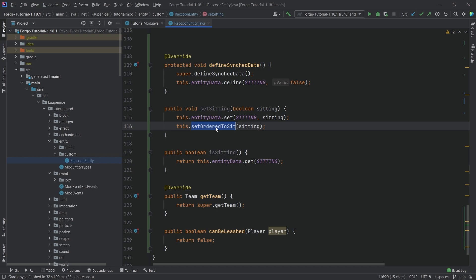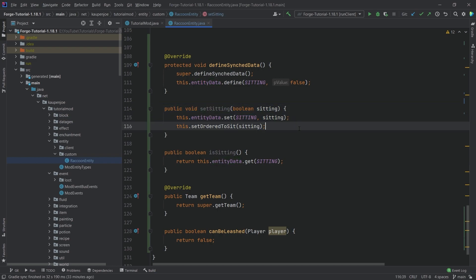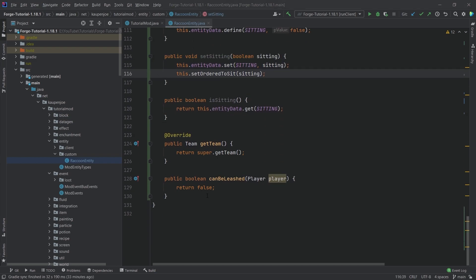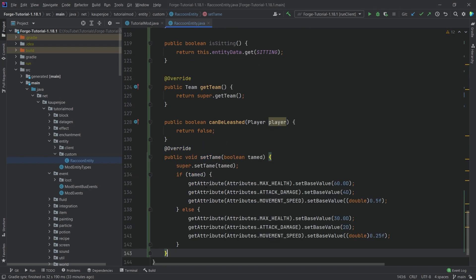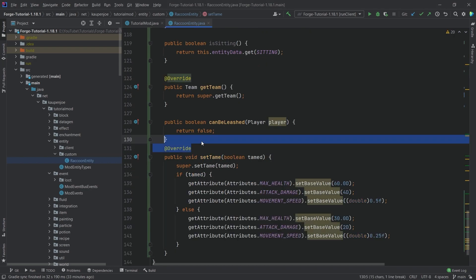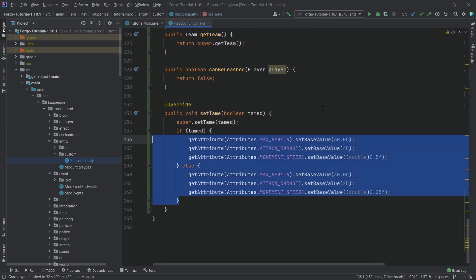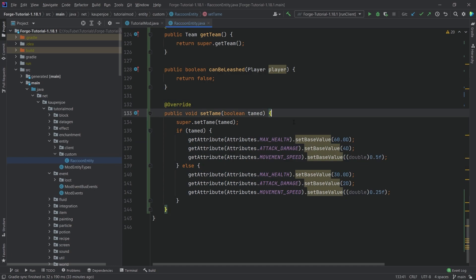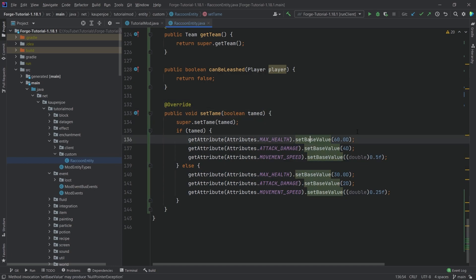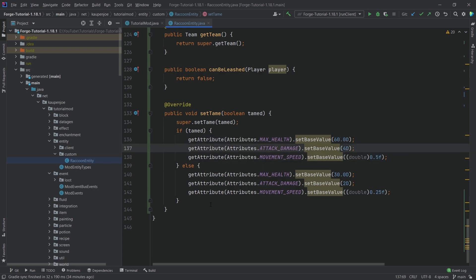We're also calling the set order to sit method here, so that both the server and the client and everyone basically, the sitting is set correctly. That's very important. We also want to call it the set tame method. So this one is just going to basically give our tamed entity a little bit more base stats. You can see we're increasing the health here, the max health, the attack damage, and the movement speed.